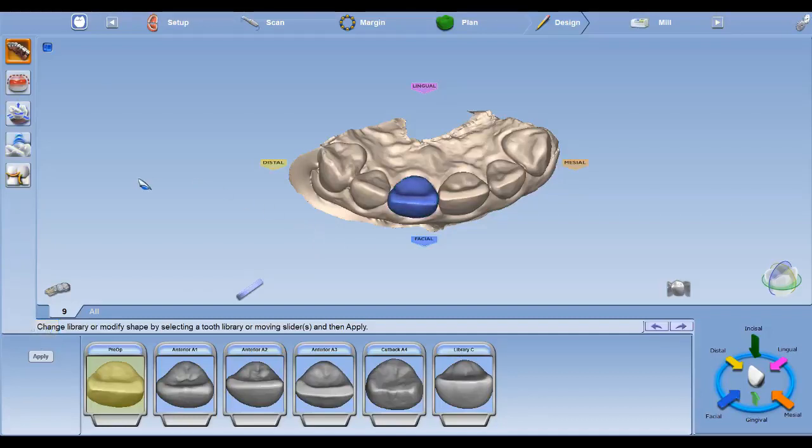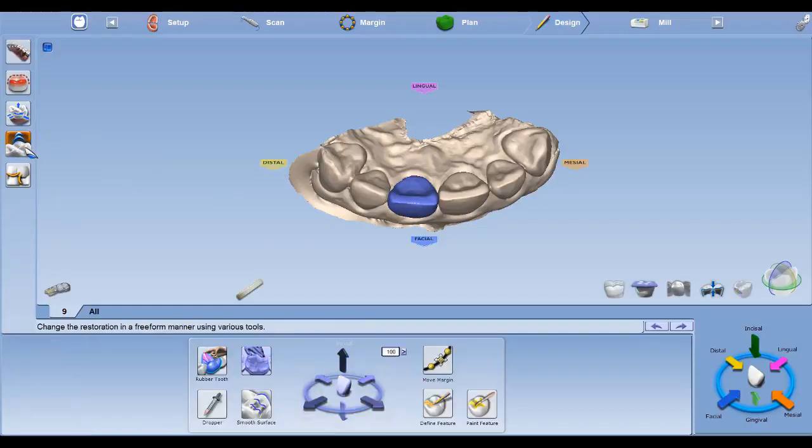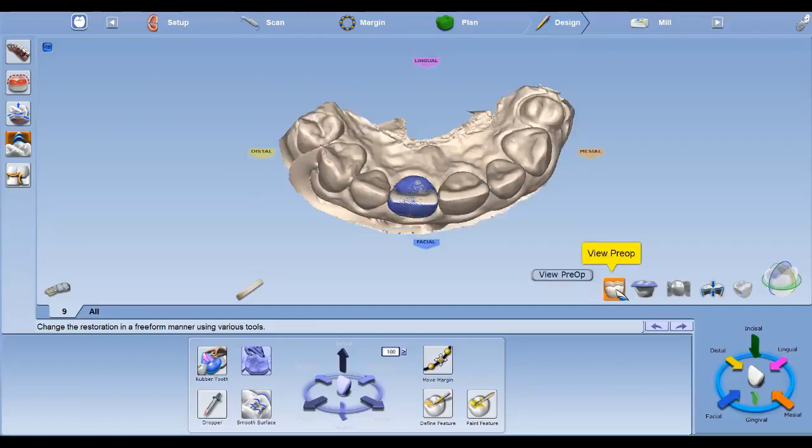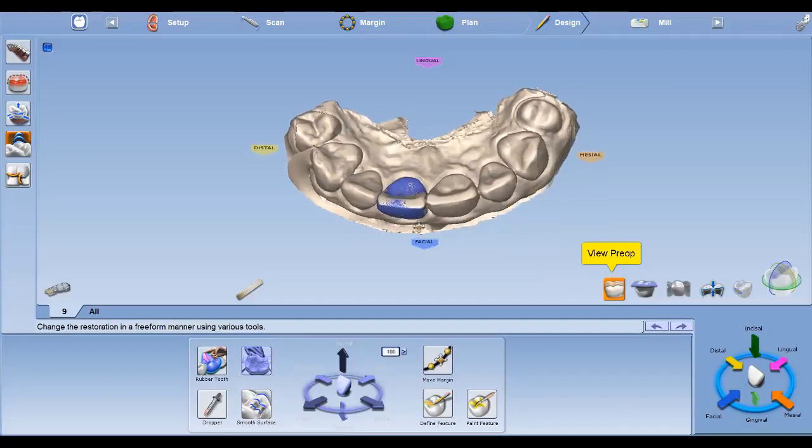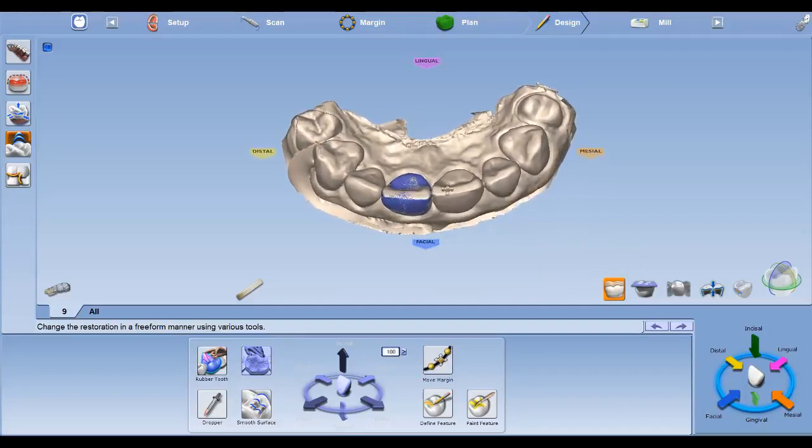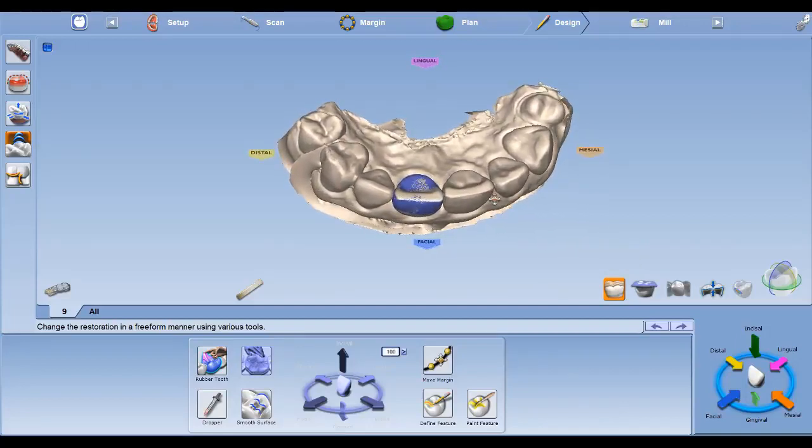Once that is finished, you can go on to the left-hand side and click on your Free-Forming tools. And you'll notice here on the bottom right, we have what's called a View Pre-op. Once you left-click on the View Pre-op, you'll notice the Pre-op is on top of the crown.